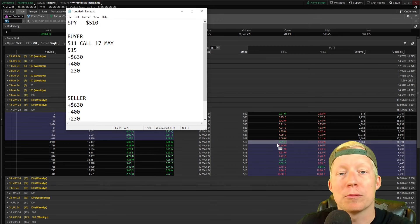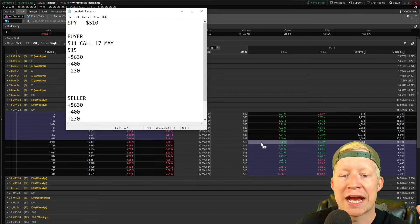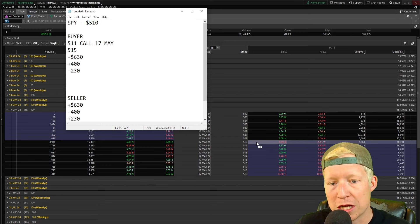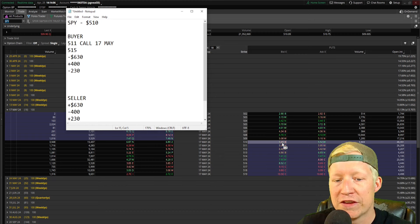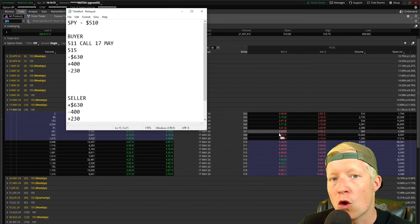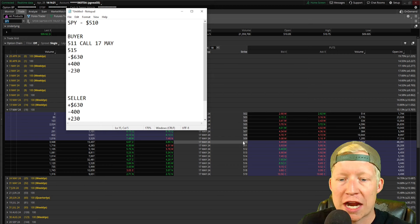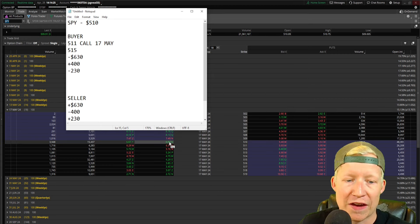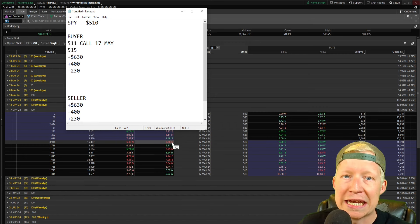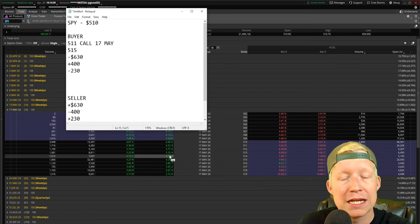The underlying that you're looking at has to expire above or below the strike price, plus or minus the premium. The current premium on this 510 put is 550, so the break-even price for SPY on May 17th is 504.50 — it needs to be below that for you to actually be profitable. For the 510 call, currently trading at 690, SPY needs to be above 516.90 on May 17th for you to actually make money on a straight call or put.